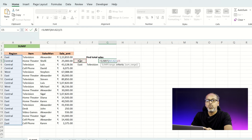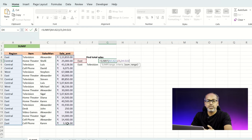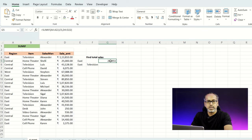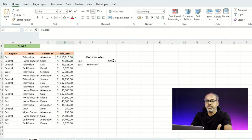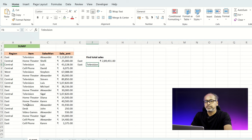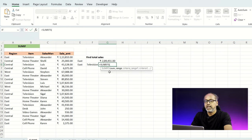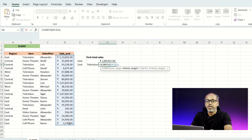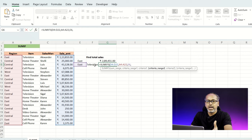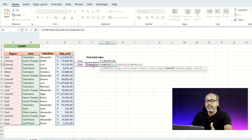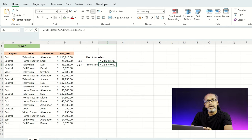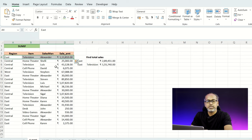Now I want to be more specific — I'll calculate all sales of televisions that happened in the east zone stores. Instead of SUMIF, I'll use SUMIFS. I take the sum range as my sales amount, then the first criteria range is my region column, and the second criteria range is my items column where I select 'television'. This calculates the sum from the east region filtered to the television item.